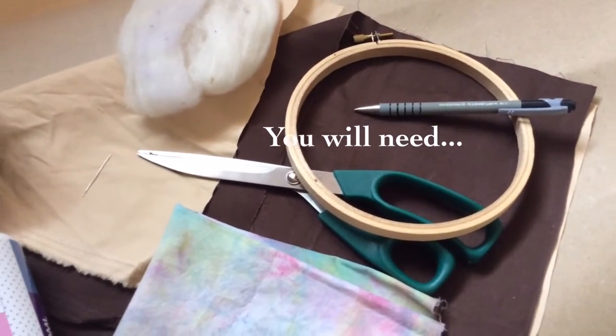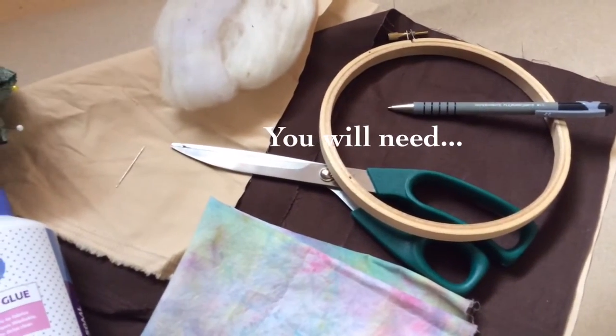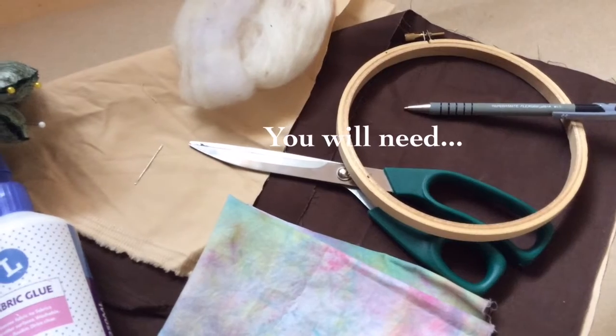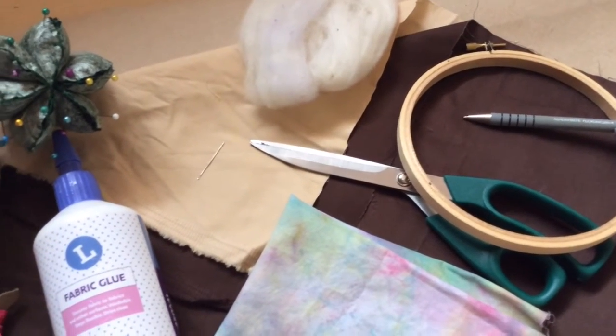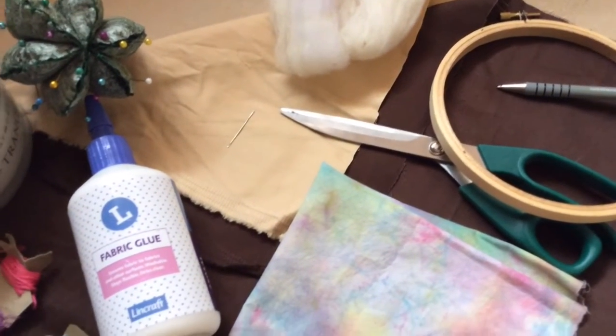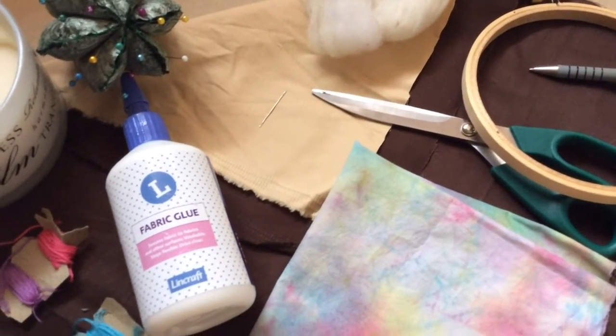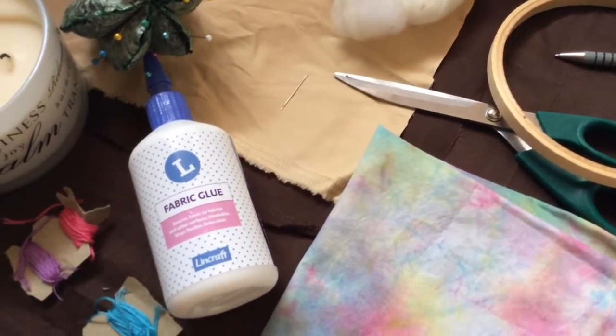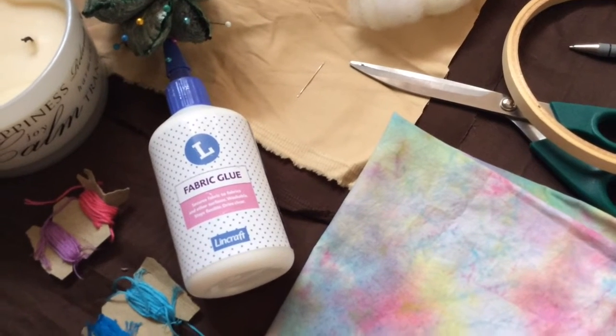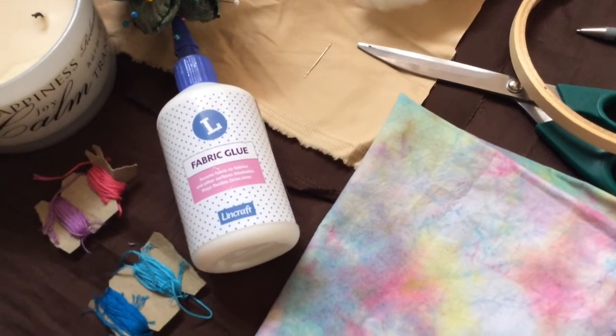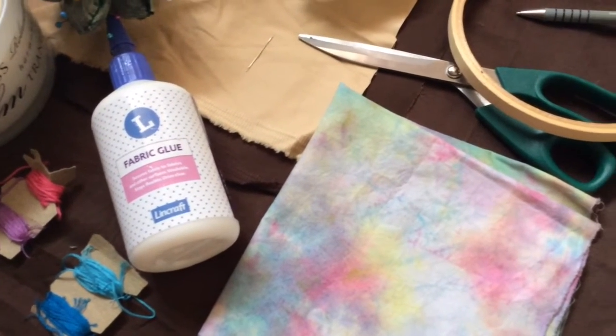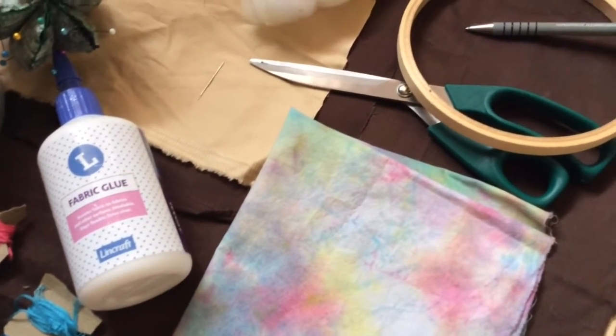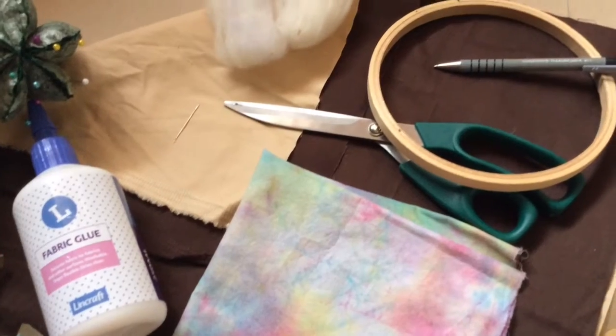What you're going to need is a fabric for the back and the front of the donut, a fabric for the icing, fabric glue, pins, something round to draw the shape, pen, scissors, and stuffing.